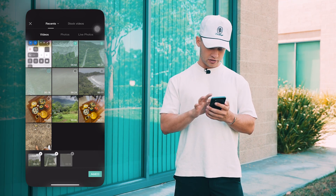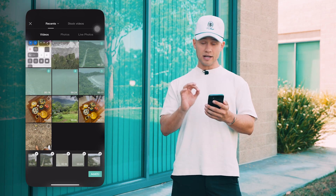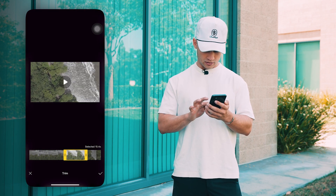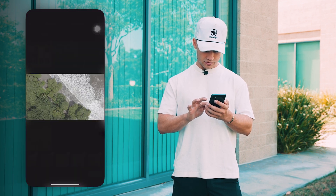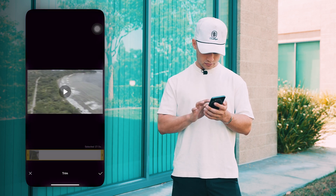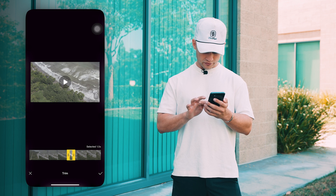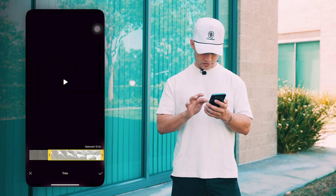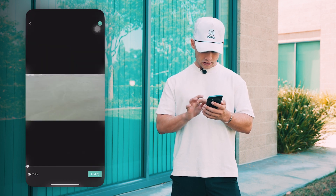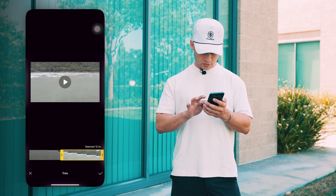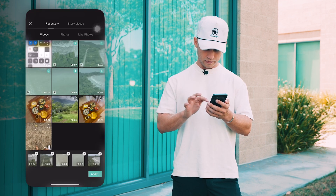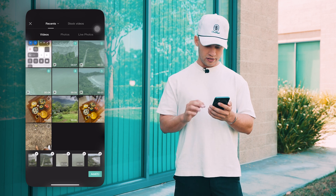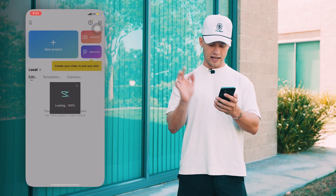I'm going to select the five clips — select them in the top right using those circles. Before you press Add, you want to actually select them and go in and trim them. Find the best section of each clip so you don't have a crazy long timeline. Just drag the two yellow sides to trim. I'm going through each clip, pressing Trim on the bottom left, scrubbing through to find what I like best — rinse and repeat for all five clips.